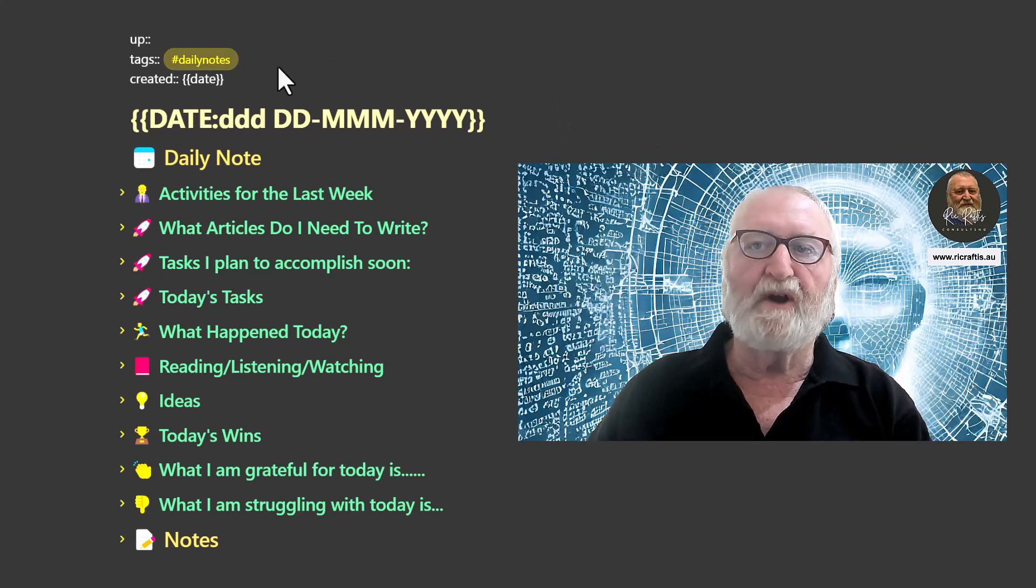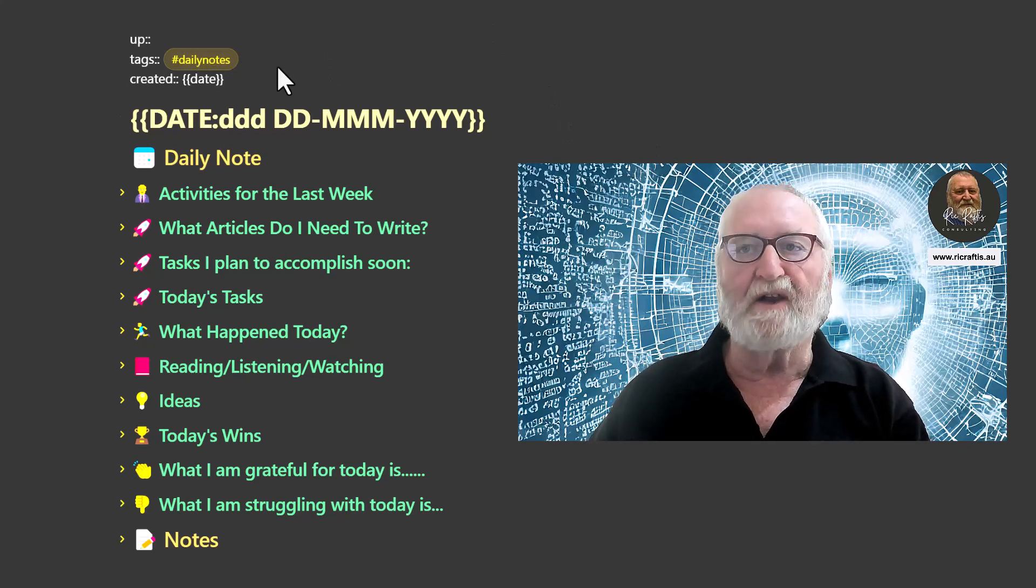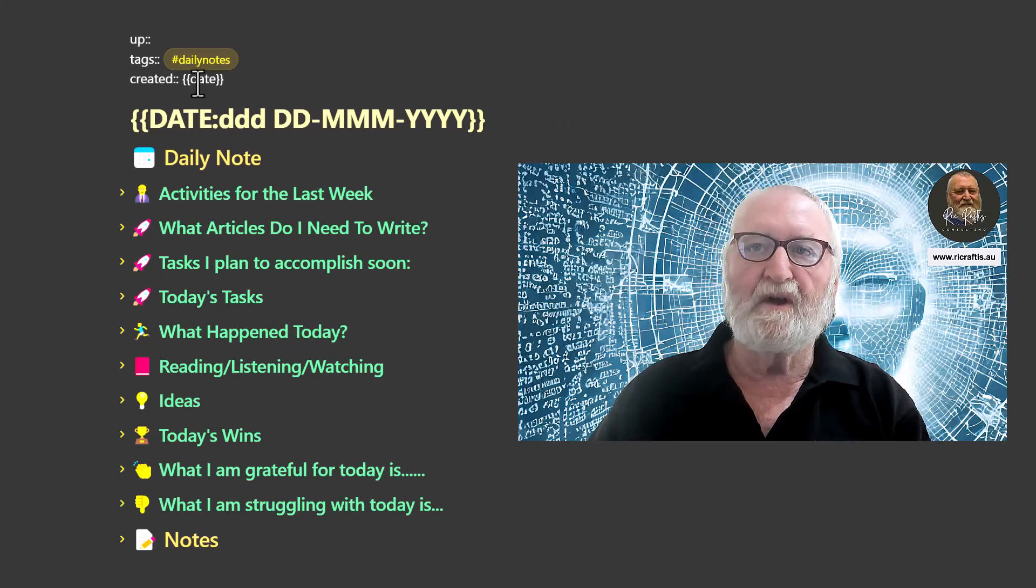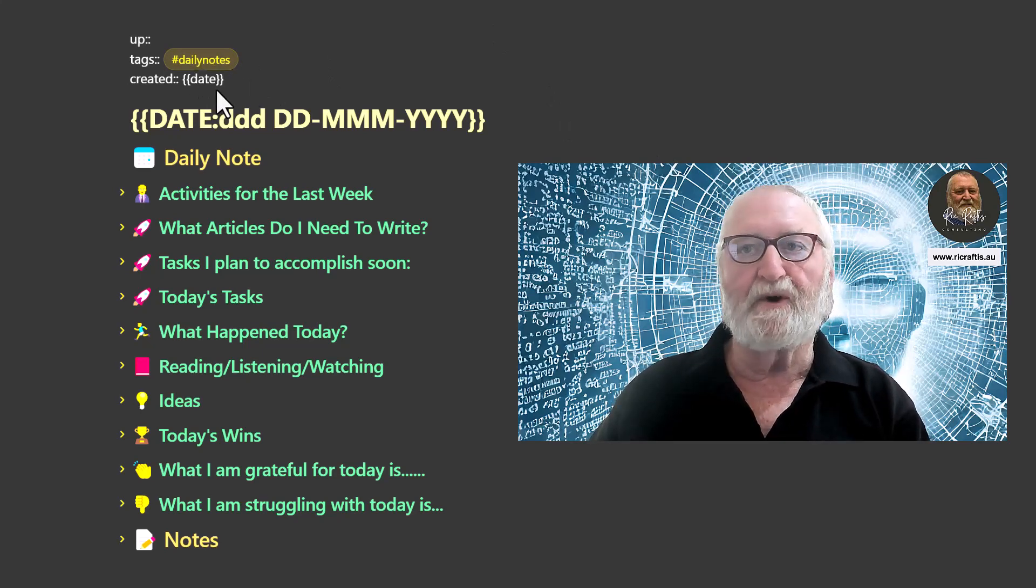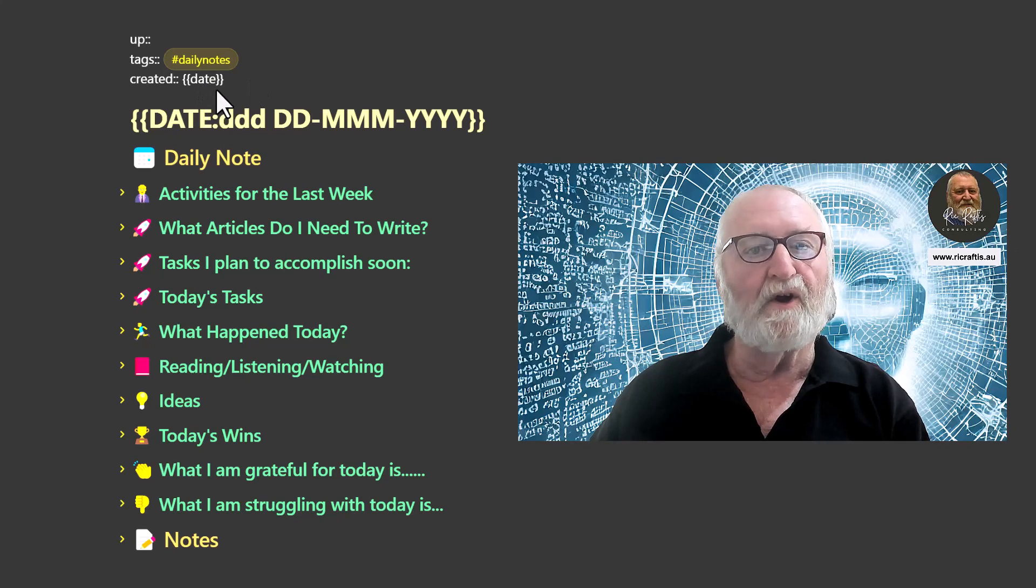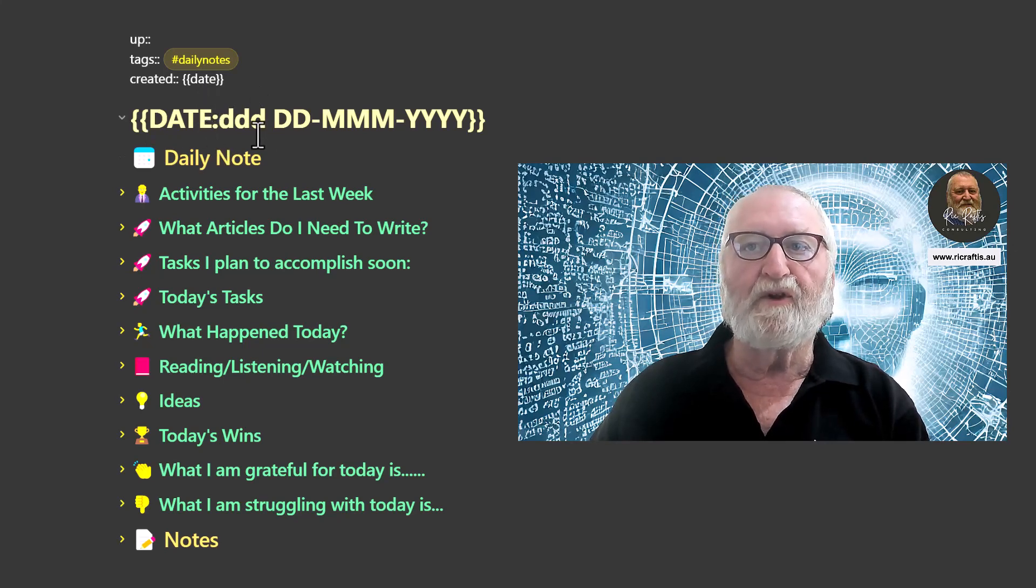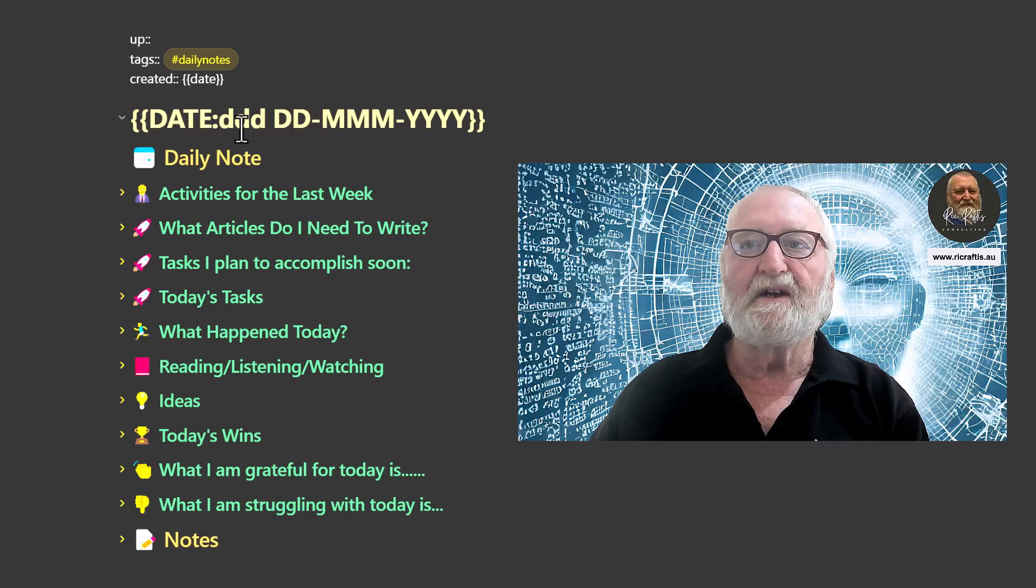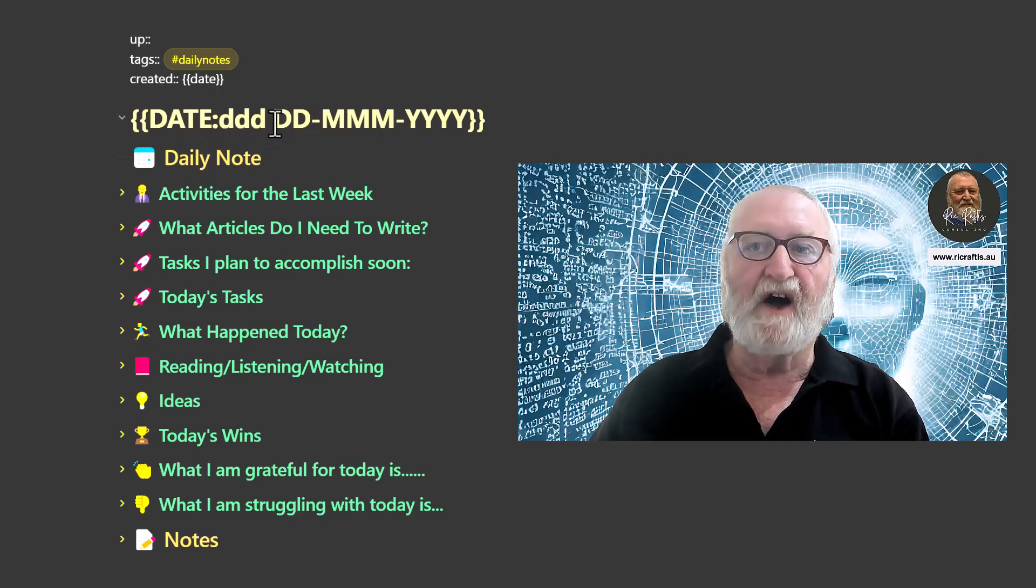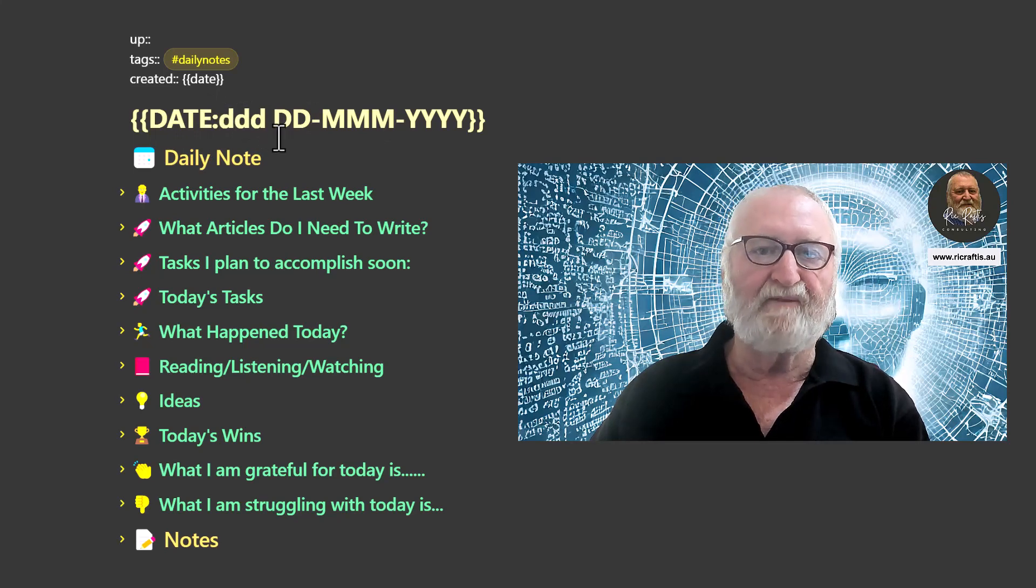But at the top here, I've got a tag for daily notes. The date will automatically be created in the note when the template is called. It will insert the date here in the day, like FRI for Friday, for example.